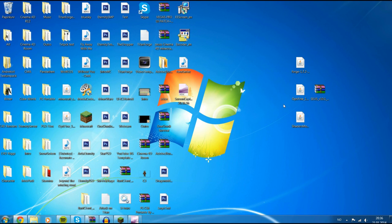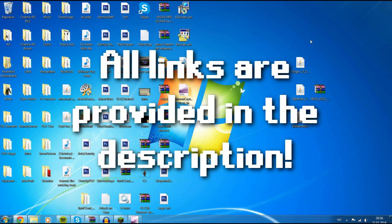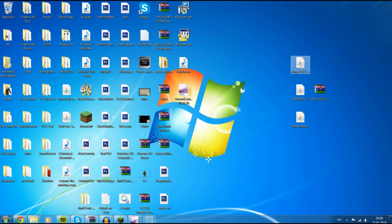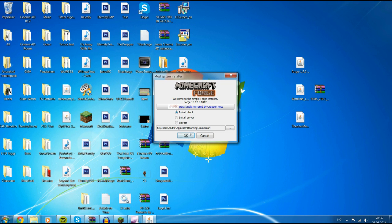First, check the links in the description. I'm not going to show you how to download it because it's pretty obvious, but the links are in the description. When you've downloaded it and put it on your desktop, double-click the Forge Installer, which should be the first link. Then mark off 'install client' here, and make sure it's selected your Minecraft — it should be that by default. All you need to do is click OK.